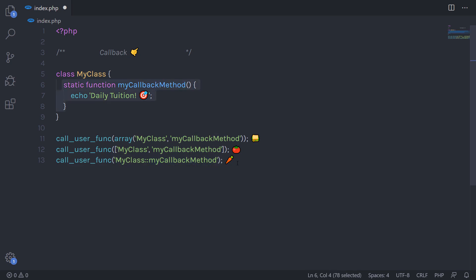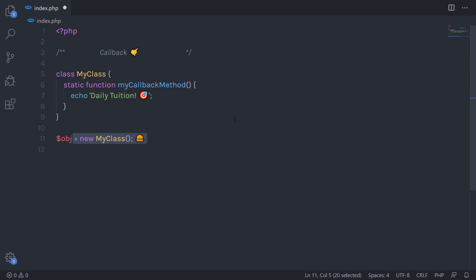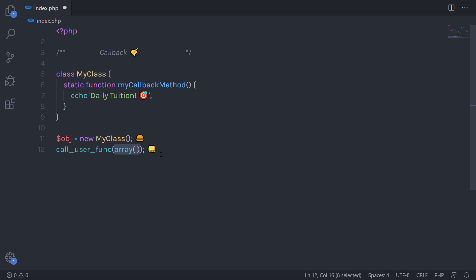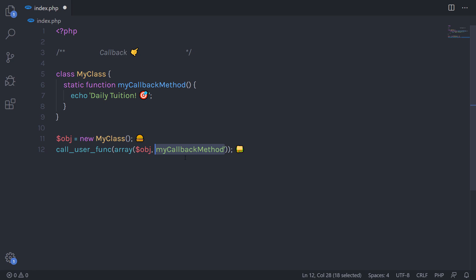You can also use a callback function with an object. You just need to create an object, then call call_user_func, and in the parentheses pass an array containing the object and the static function name.